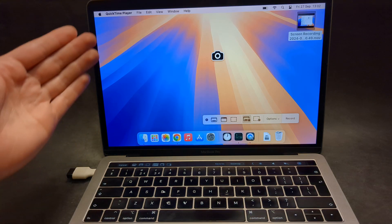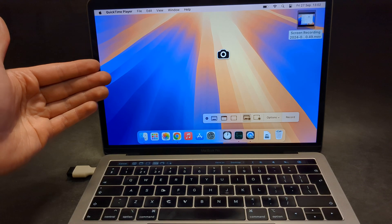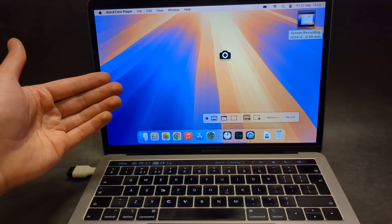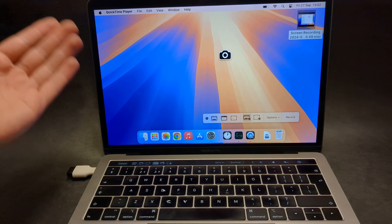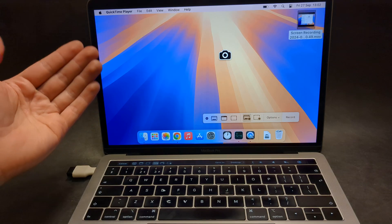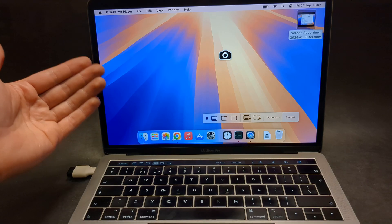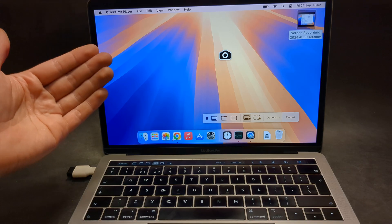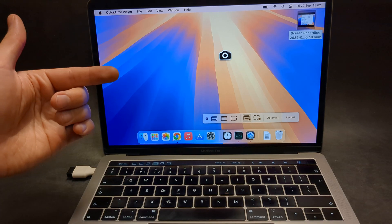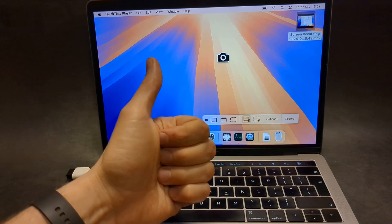By the way, there is one limitation on this inbuilt screen recorder. It won't record your internal audio from your MacBook. So if you are playing some game and want to record all the audio, I have another method for you. If you want, check out my other videos. Anyway, good luck.